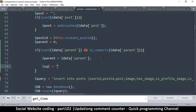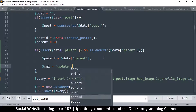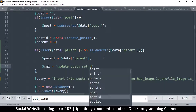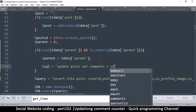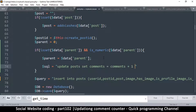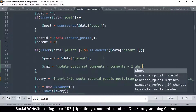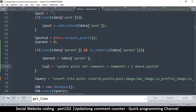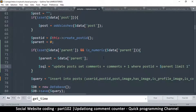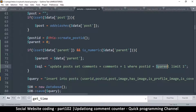Once we know it's a comment, we're supposed to increment the number of comments on the parent. This is easy — just a simple SQL statement. We'll say: UPDATE posts SET comments = comments + 1 WHERE post_id is equal to the parent, with LIMIT 1.